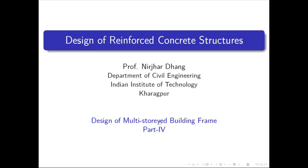Hello everybody, have a good day. We are in the fourth part and we are going slowly, discussing earthquake analysis as part 4 of the design of a multistory building frame.